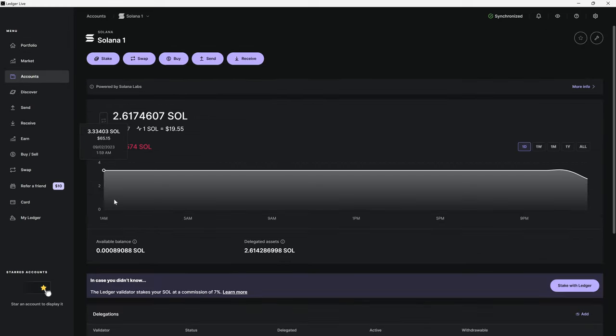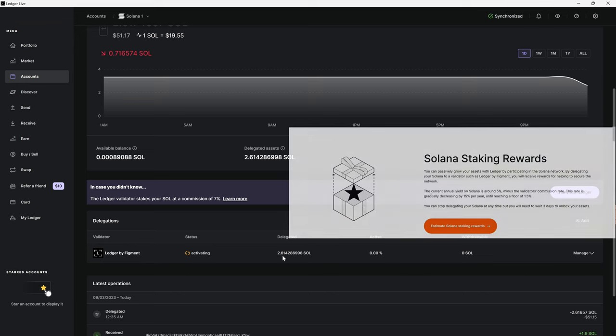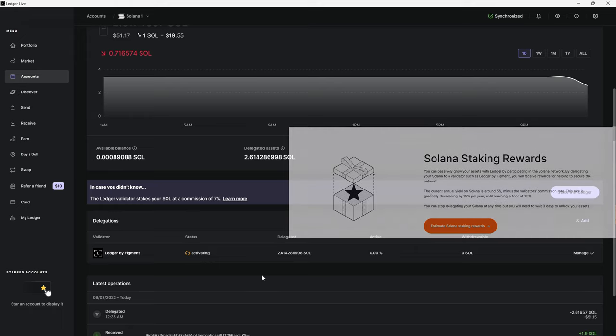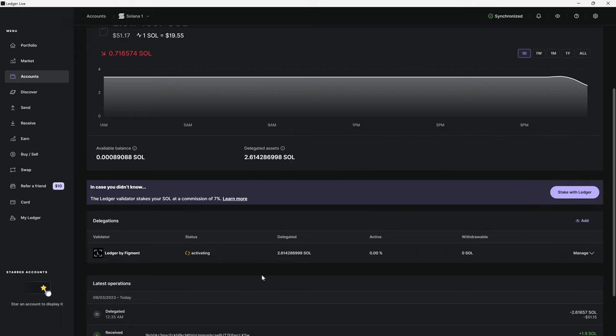If we come back over here into Solana and scroll down, it says Ledger by Figment activating and we have delegated 2.614 Solana. It'll take some time to activate and it will take a couple days before you start seeing any rewards. Once you start getting those rewards, they're going to compound back in. And again, you will be receiving about 5% minus whatever the commission is from the validator that you chose.